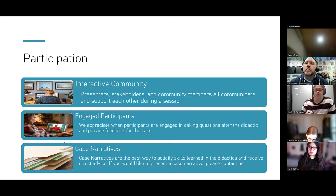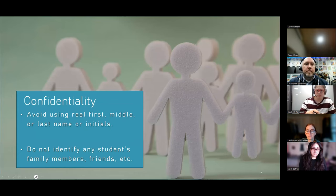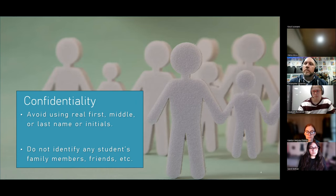Please note that if we are presenting a real case from someone in the audience, respect their confidentiality — avoid using their first names or any identifying information that may identify that student.